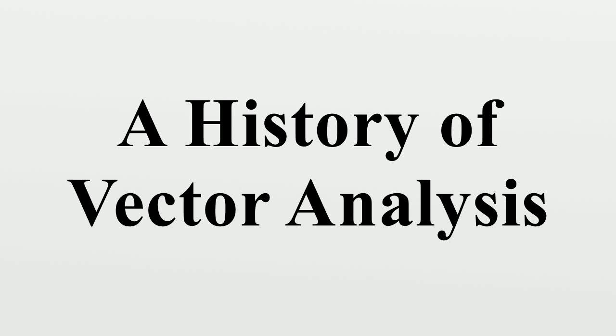A History of Vector Analysis is a book on the history of vector analysis by Michael J. Crowe, originally published by the University of Notre Dame Press.